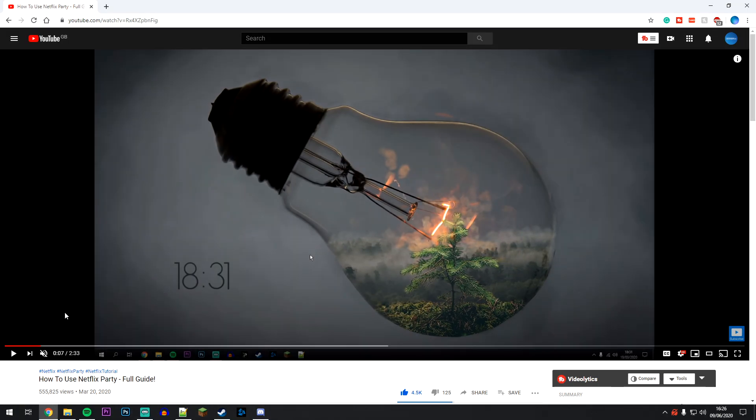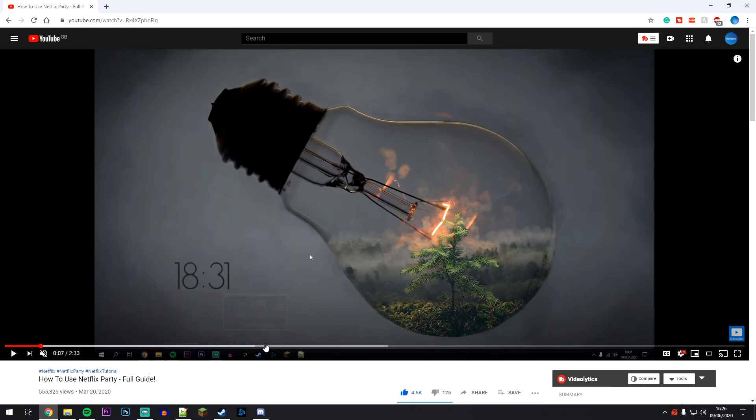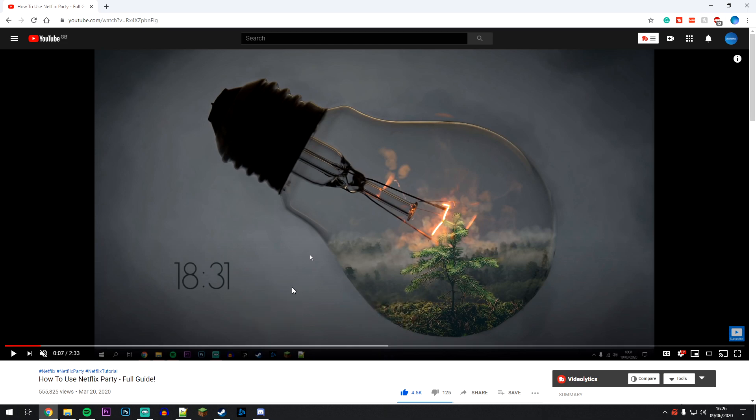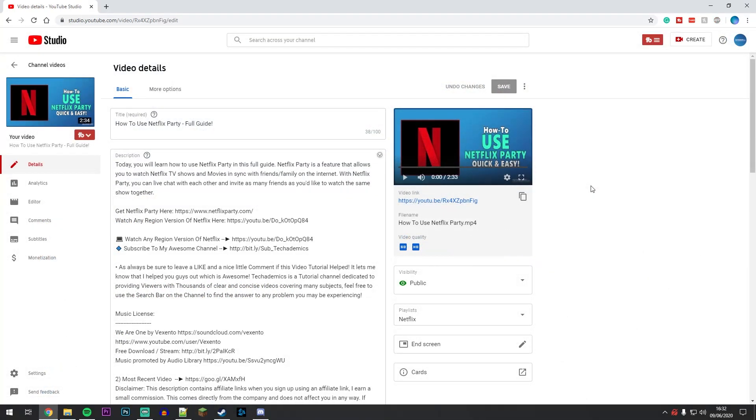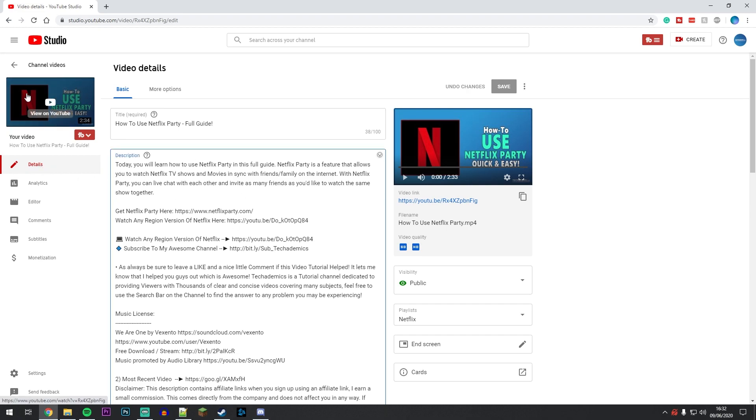As you can see, this video doesn't have any timestamps at the moment, but we'll add them. To do this, make sure you're signed into your correct YouTube channel, then go to the back end of that video using YouTube Studio. Once you're in YouTube Studio and on the video editor, make sure you're on the details tab for the correct video you want to edit.